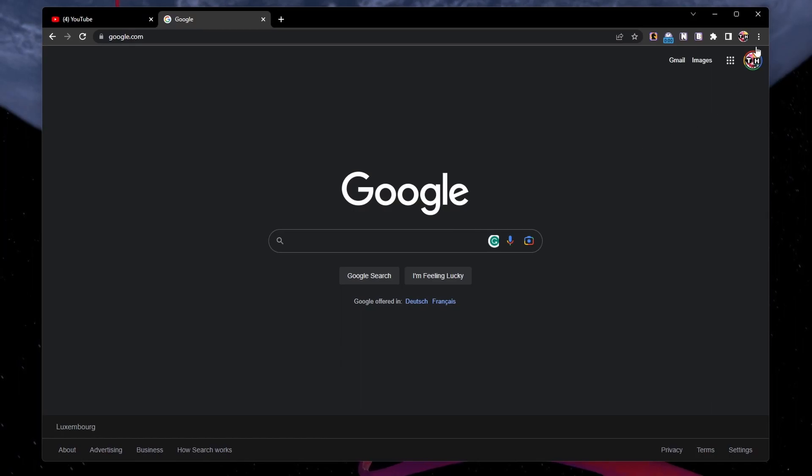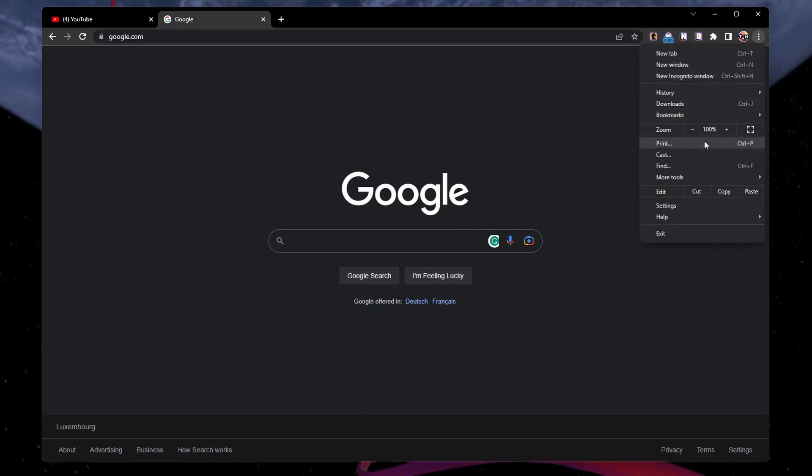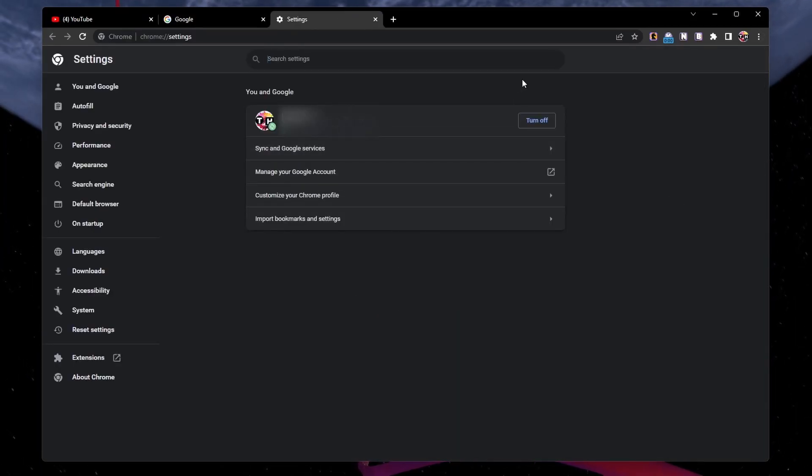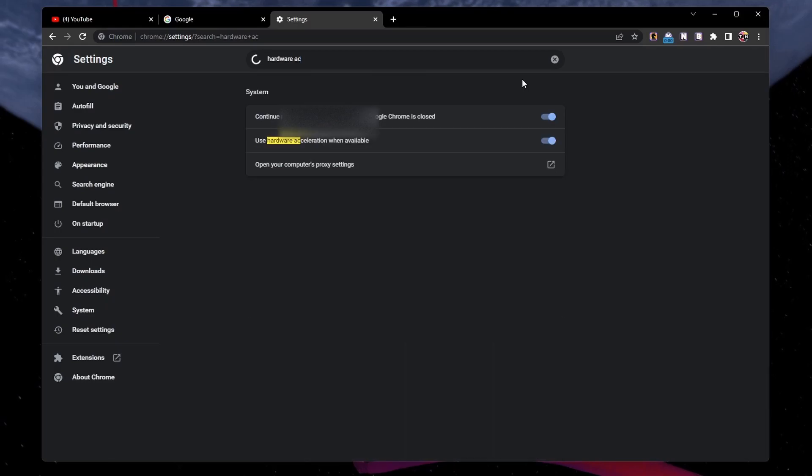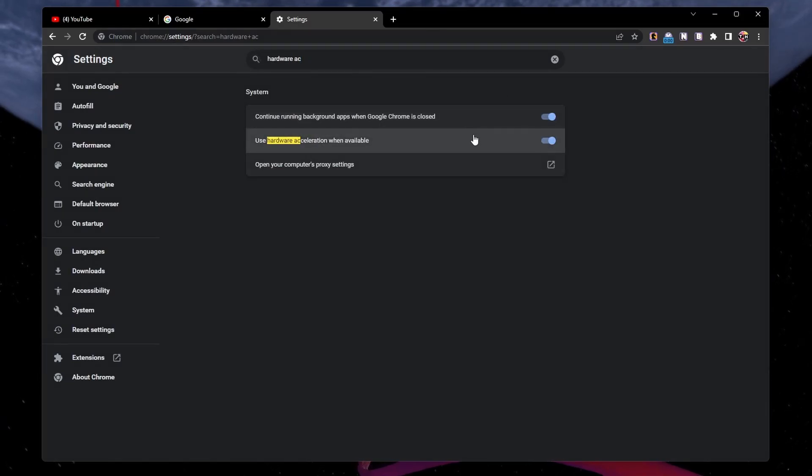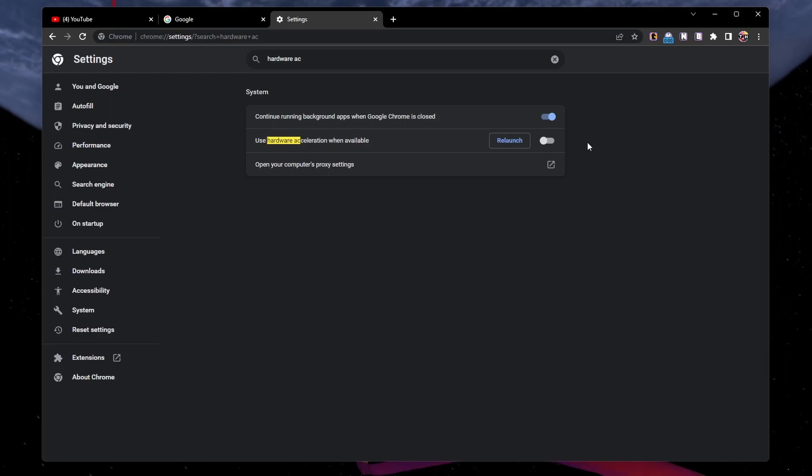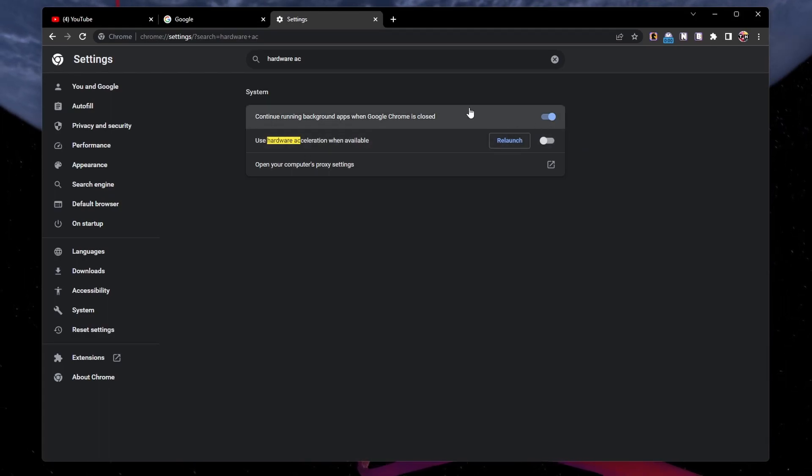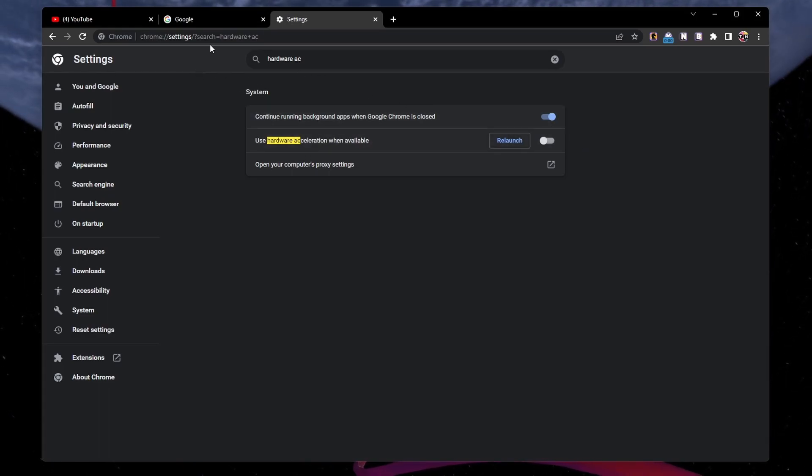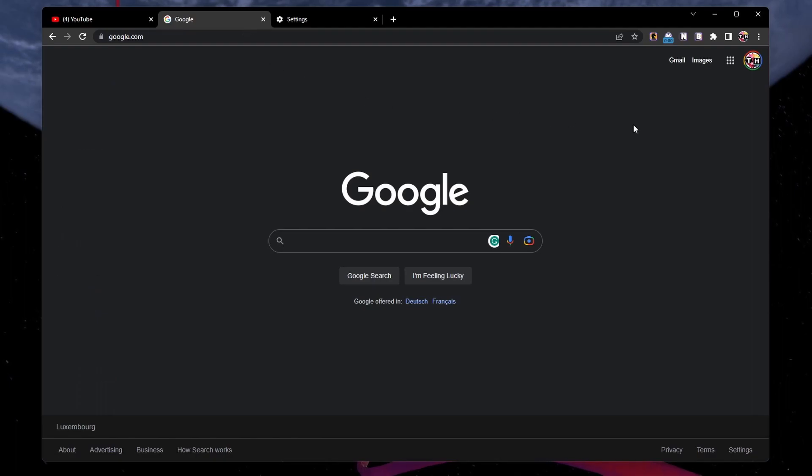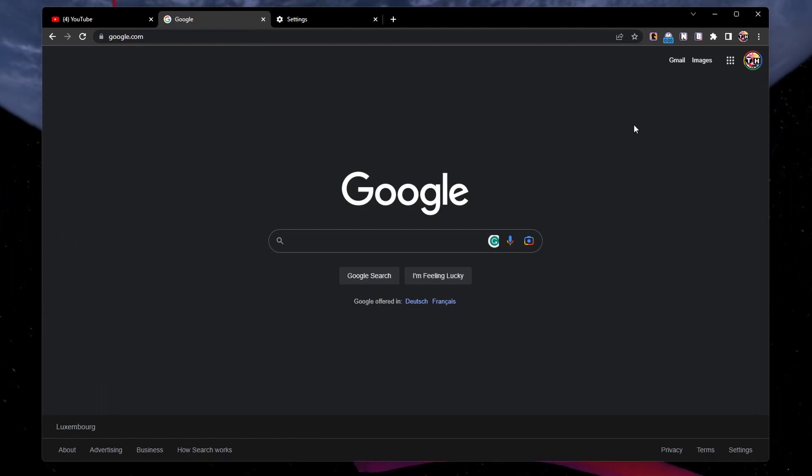Access your browser settings and search for Hardware Acceleration. Make sure to disable the Use Hardware Acceleration when available option or toggle it on if it's disabled. This will prevent your graphics card from being utilized by your web browser and can help fix the screen flickering problem.